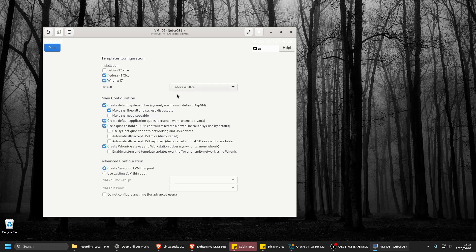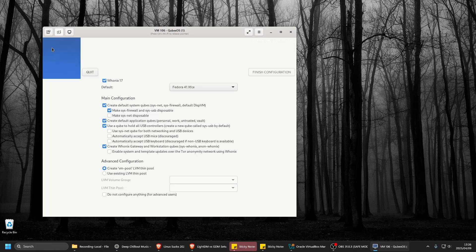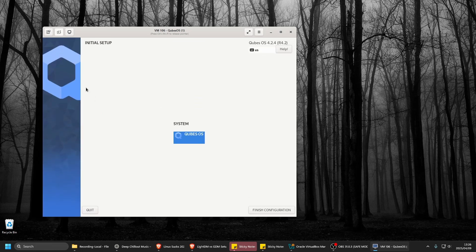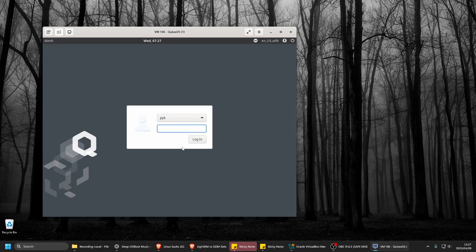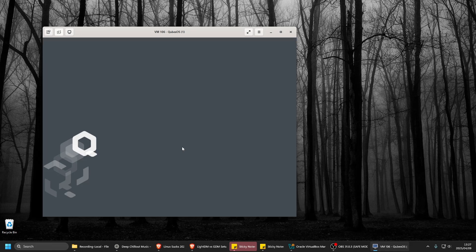And then this you can just leave on default. Say done and then finish configuration. Put in your password again. This is your user password.